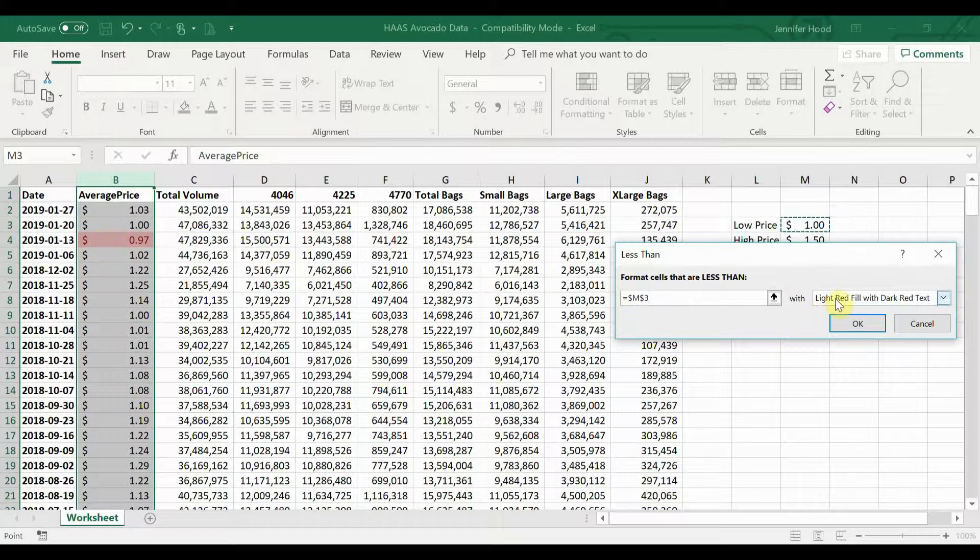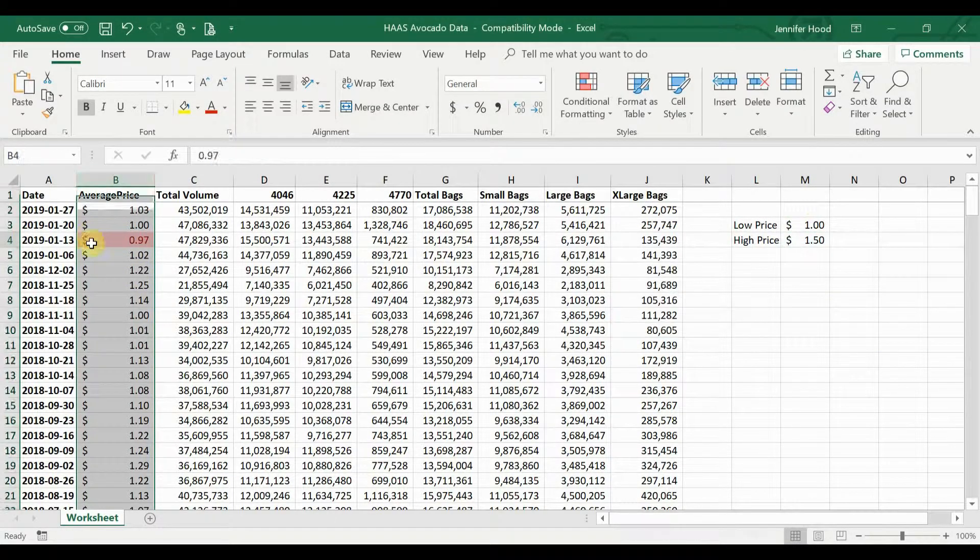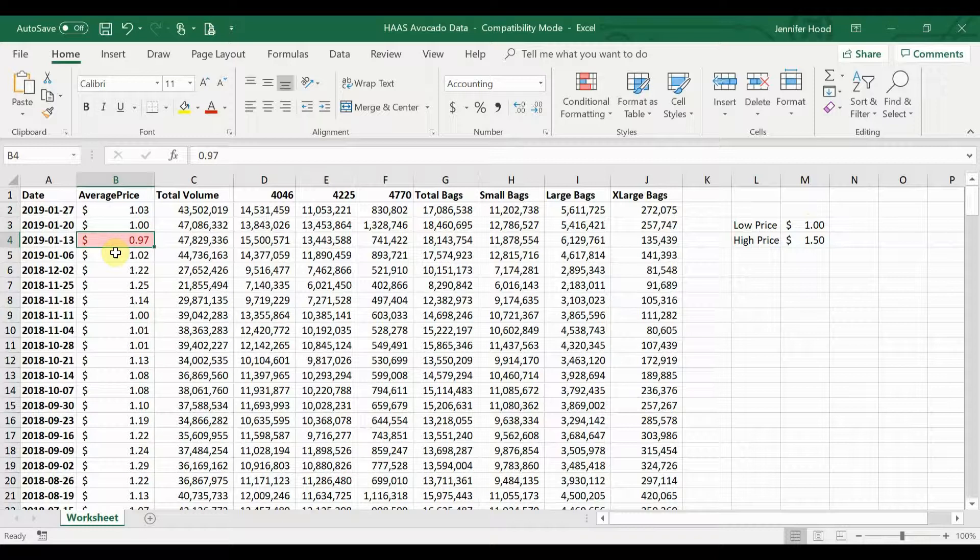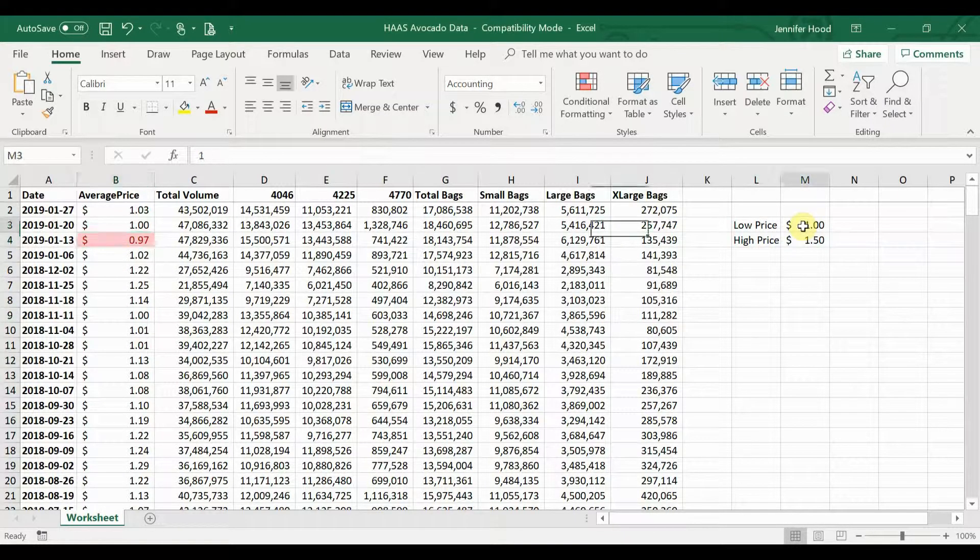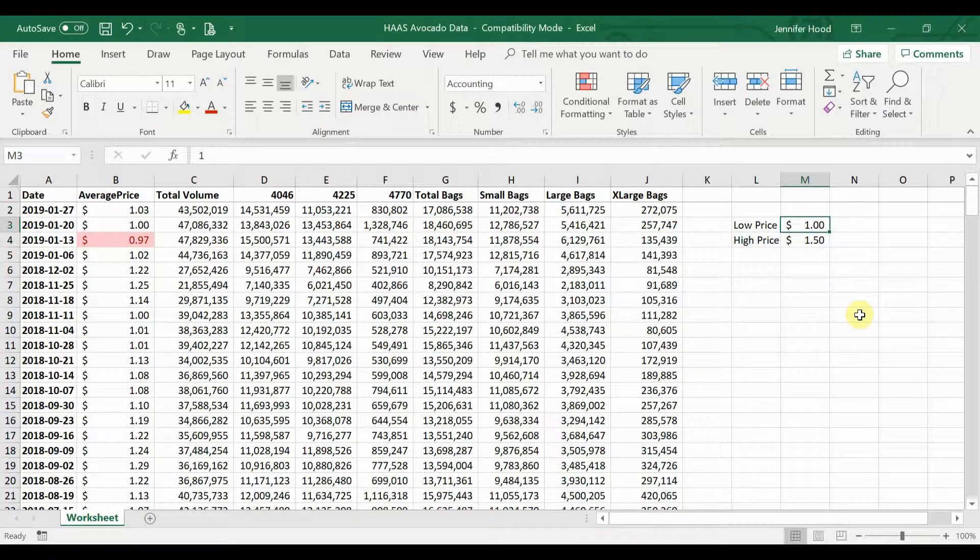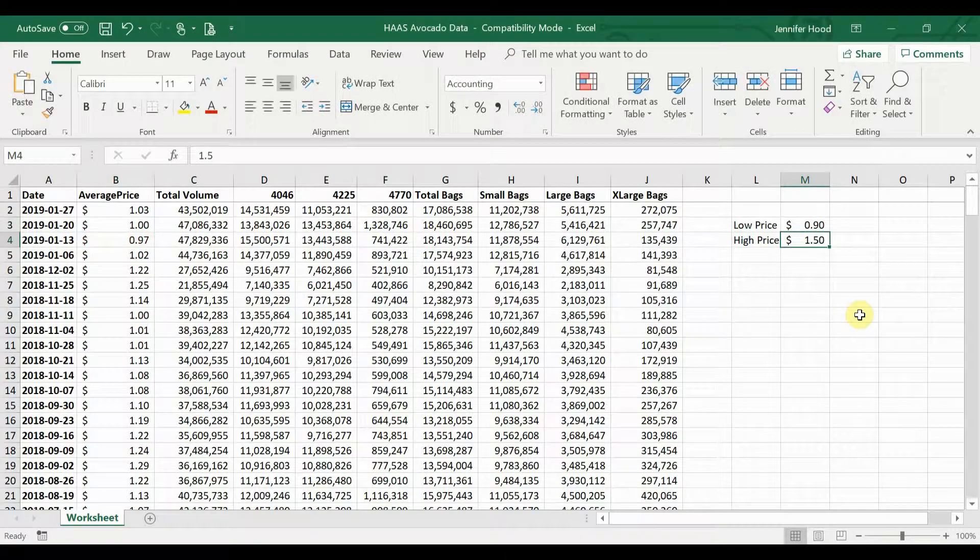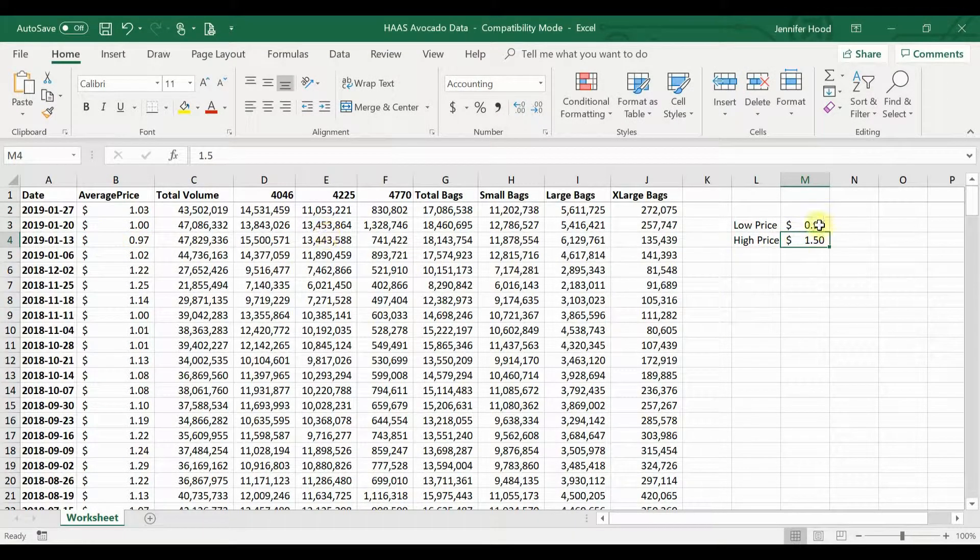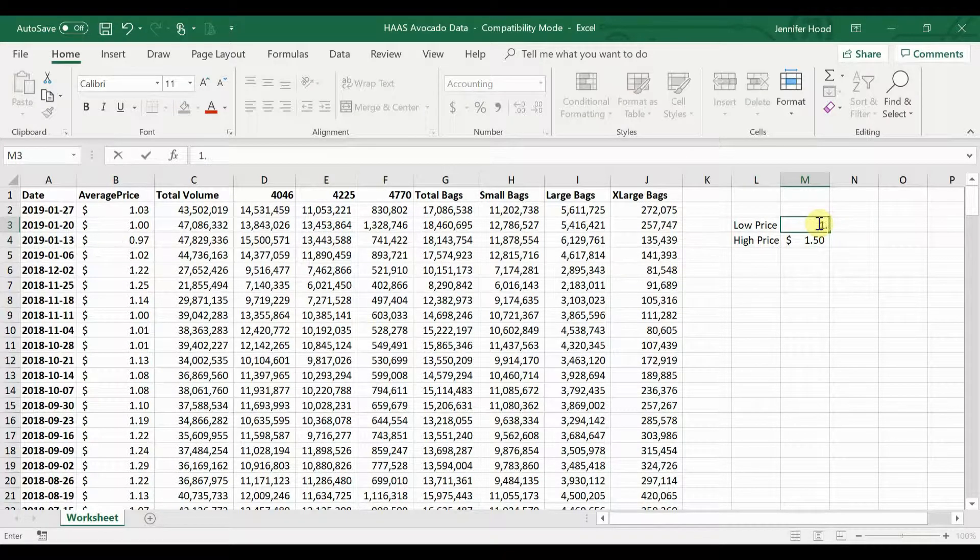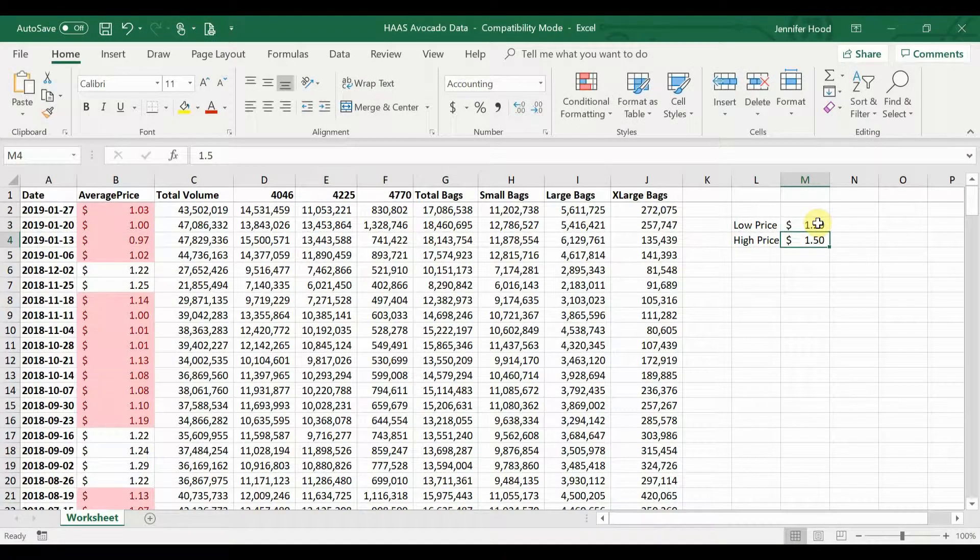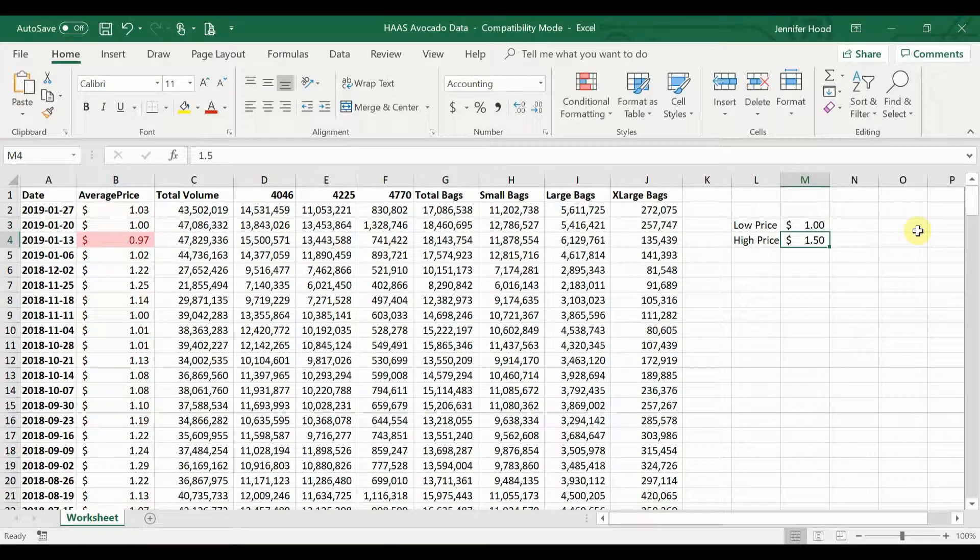And you can already see it started highlighting something red. And we're going to keep that with light red fill with dark red text. Click OK. So now we have that same value, but if we want to change it, let's say we want to say a low price is actually below ninety cents. I can quickly change that and my formatting changes. Maybe we want to say a low price is below a dollar twenty. In that case, most of my cells start changing color because there's a lot in that range. I'm going to put this back at a dollar and let's do the same thing for the high price.